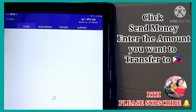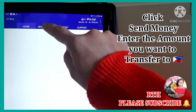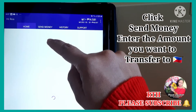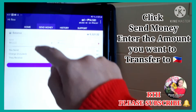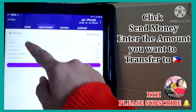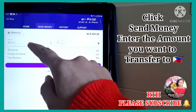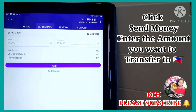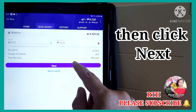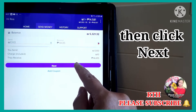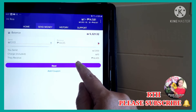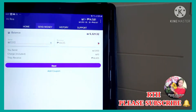So ayan, dito sa Send Money, ikiklik nyo yung Send Money. Tapos, itatype nyo dito kung magkano yung pera na ipapadala nyo sa Pilipinas. So, example, magpapadala ako ng 1,000 shekels. Ikiklik ko lang yung next para pumunta tayo sa susunod na step. Dito, yung 1,000 shekels ay equivalent ng 14,435.